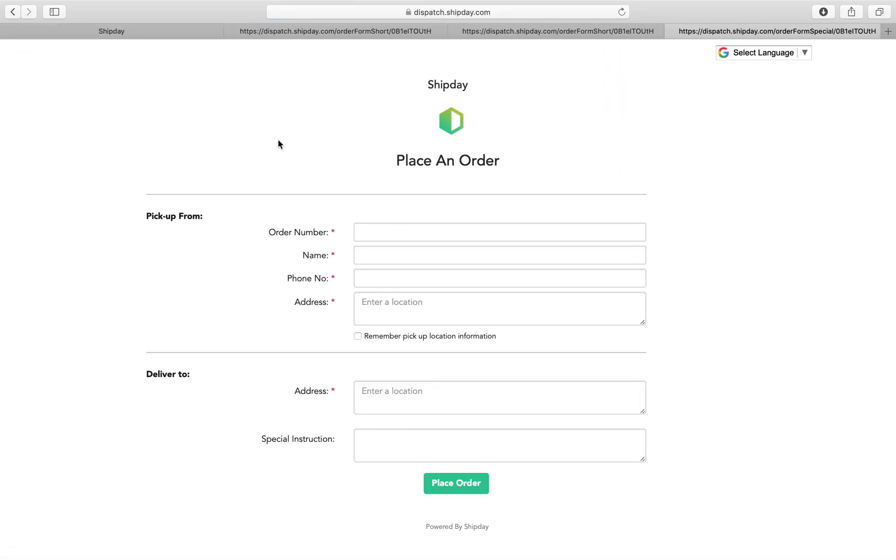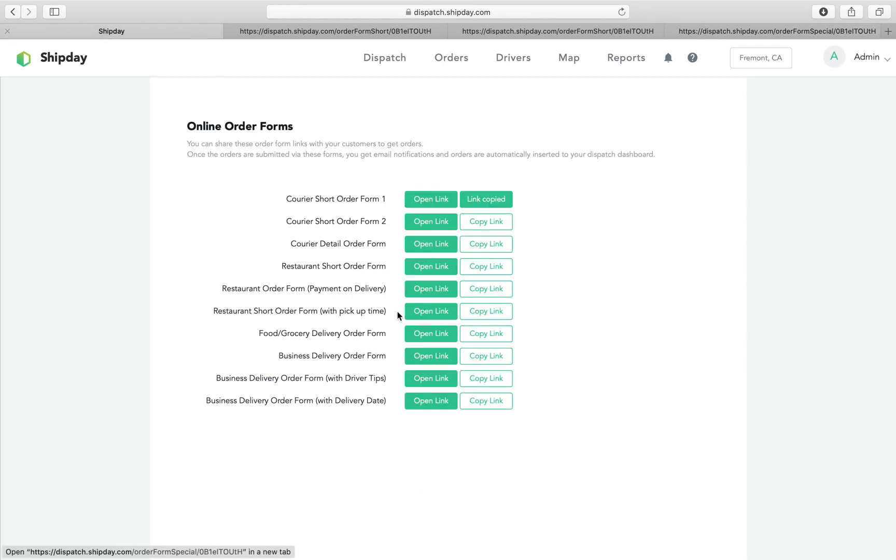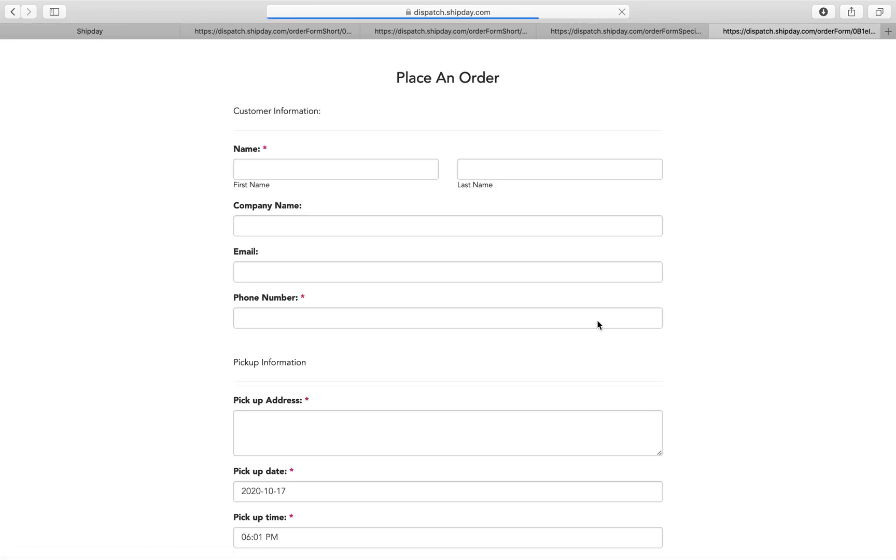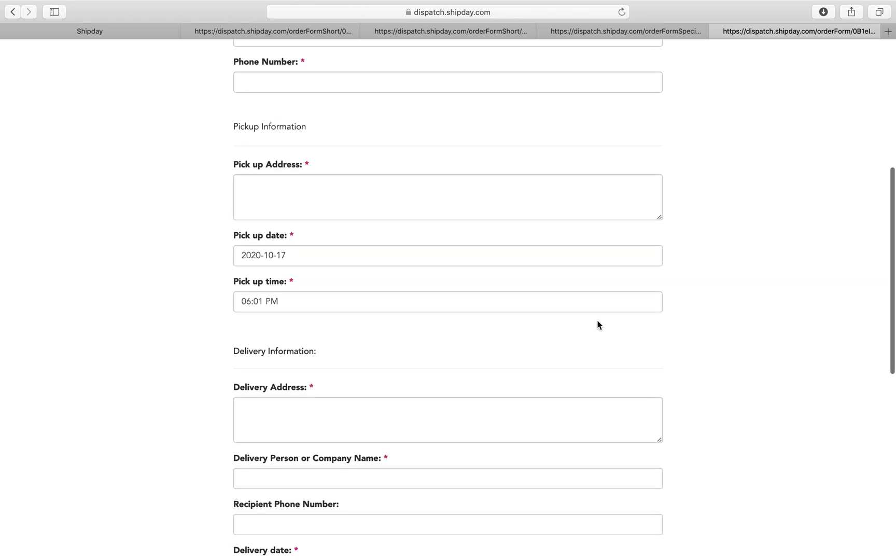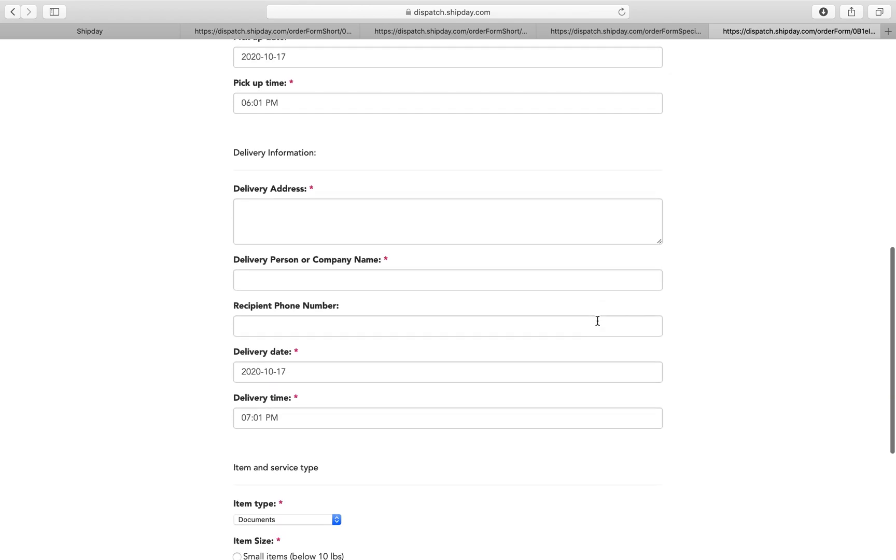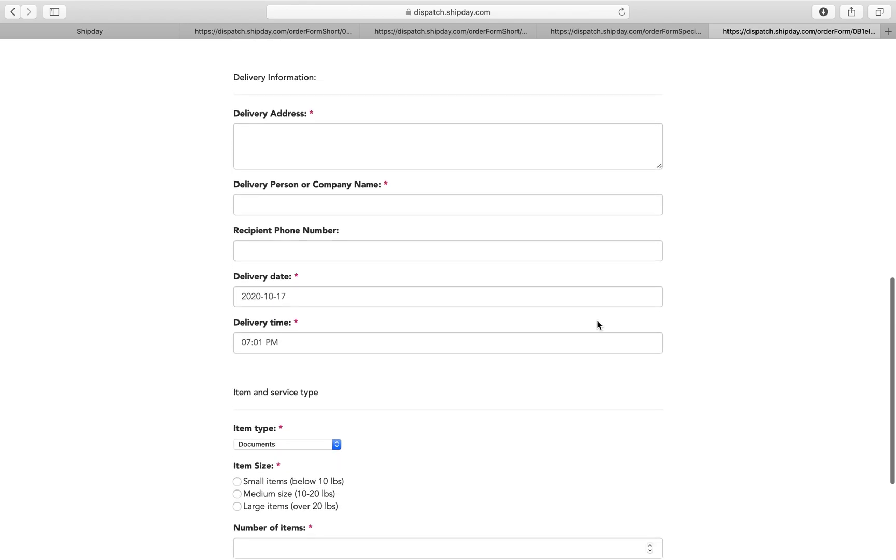We have different templates. So this is a short order form. We also have a more detailed order form which is pretty long and has multiple fields in it.